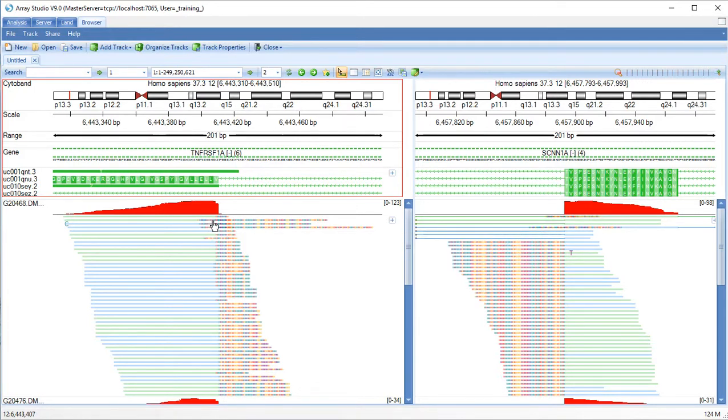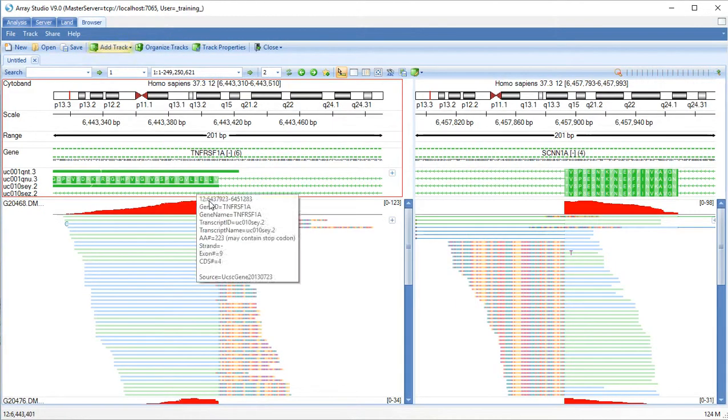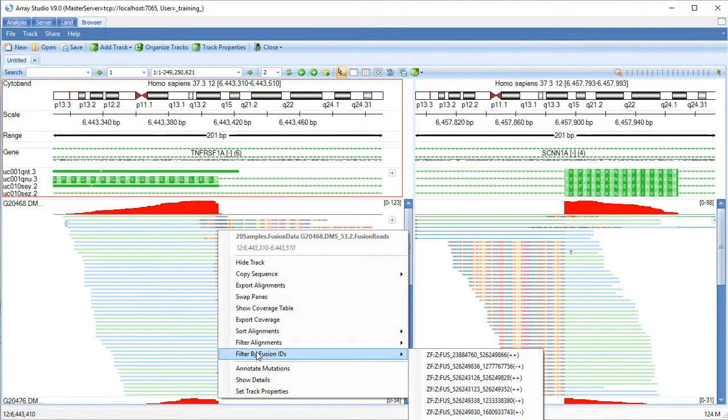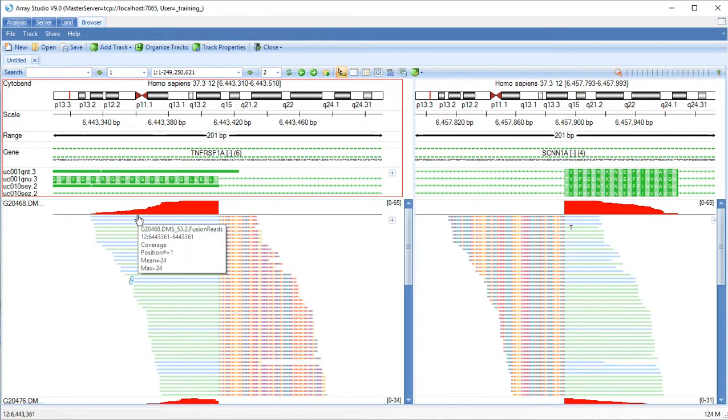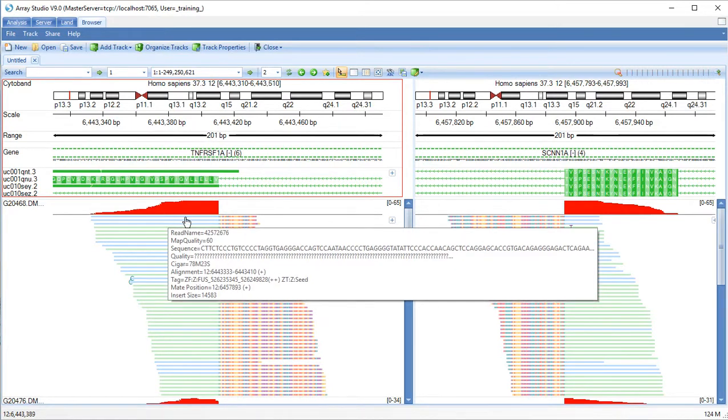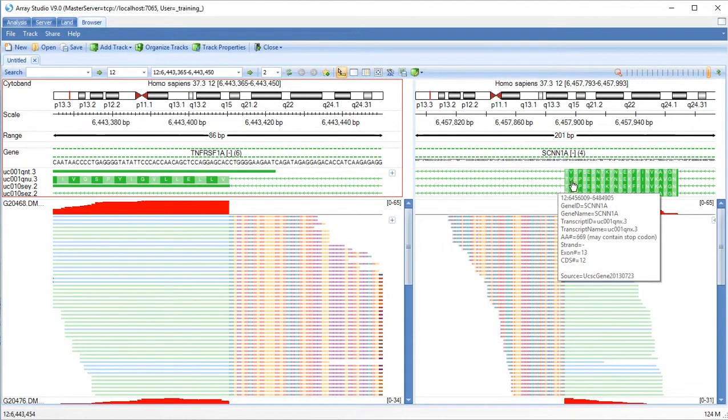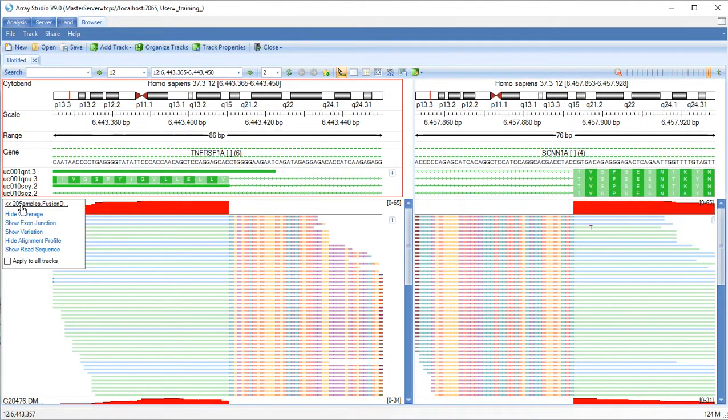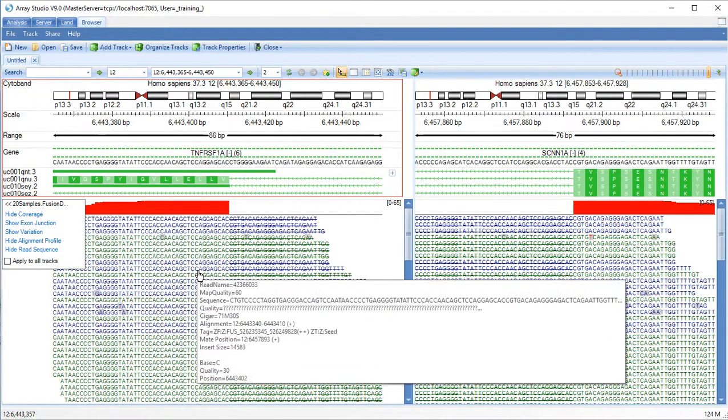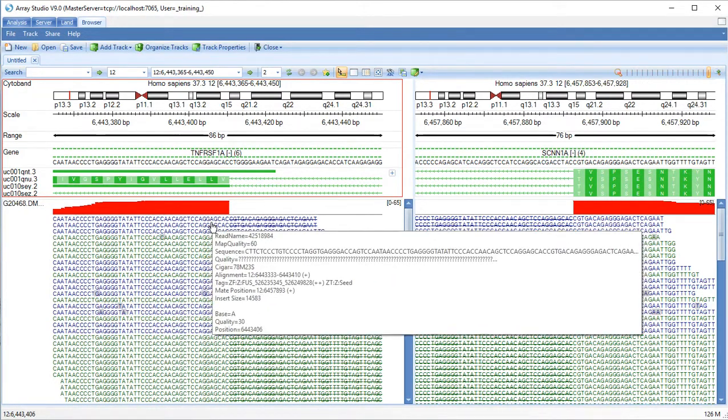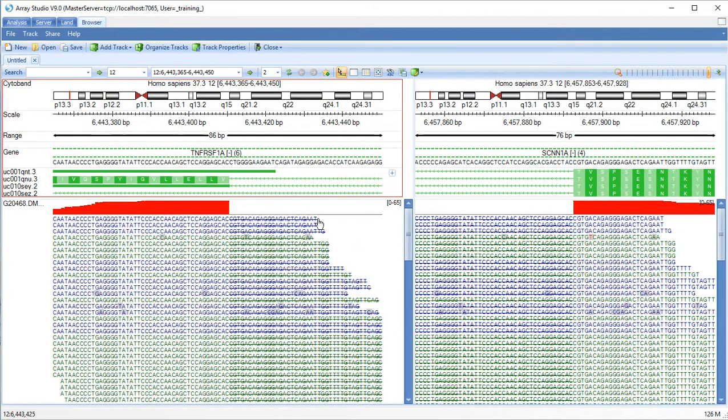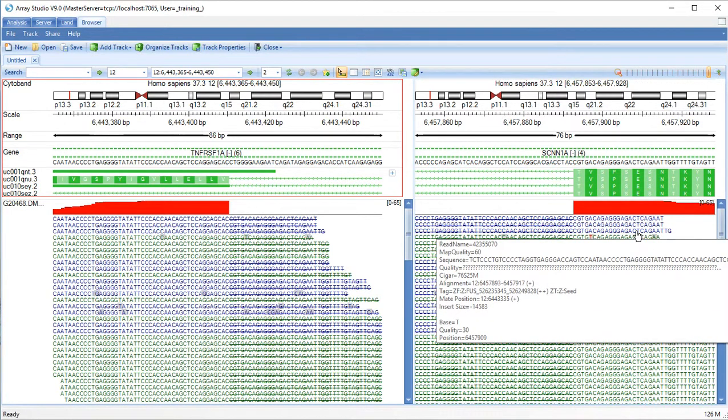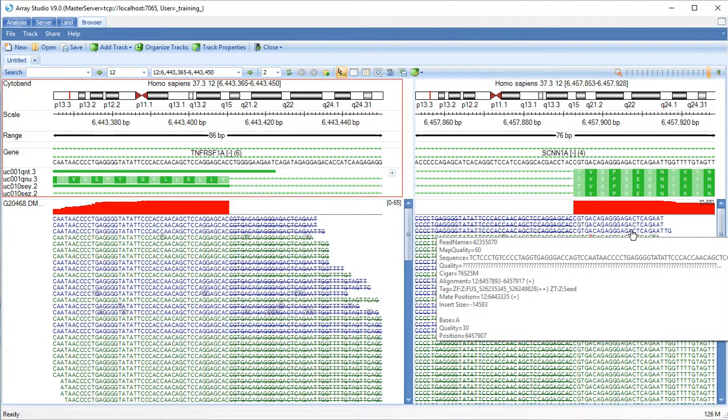We can filter by our fusion ID. Let's zoom in and look directly at the read sequence. We can see that these reads mapped partially to this gene, but do not match here, but this part mapped to SCNN1A. These three reads in blue would be considered to map to two unique cutting locations.